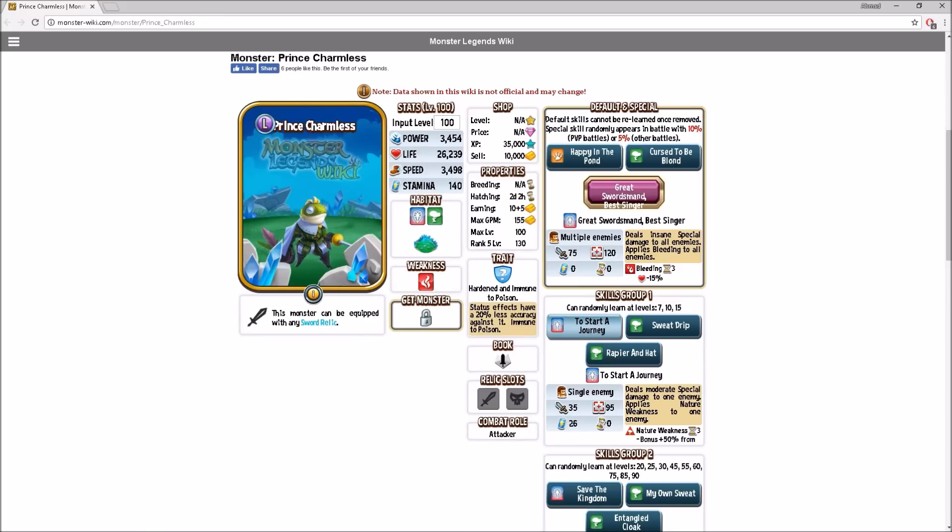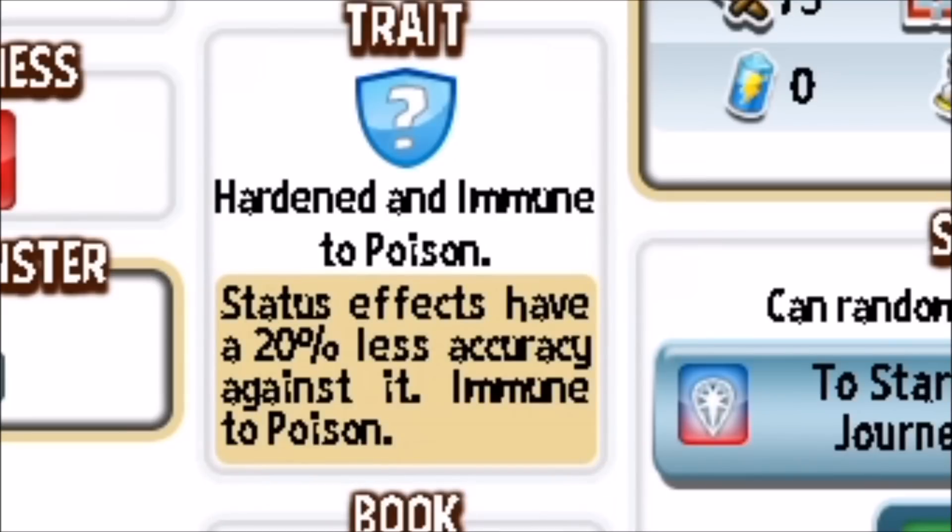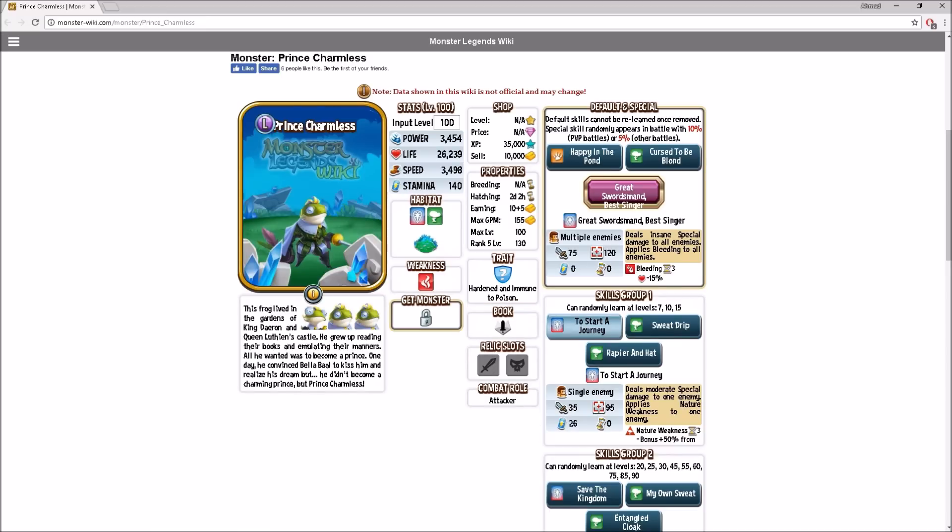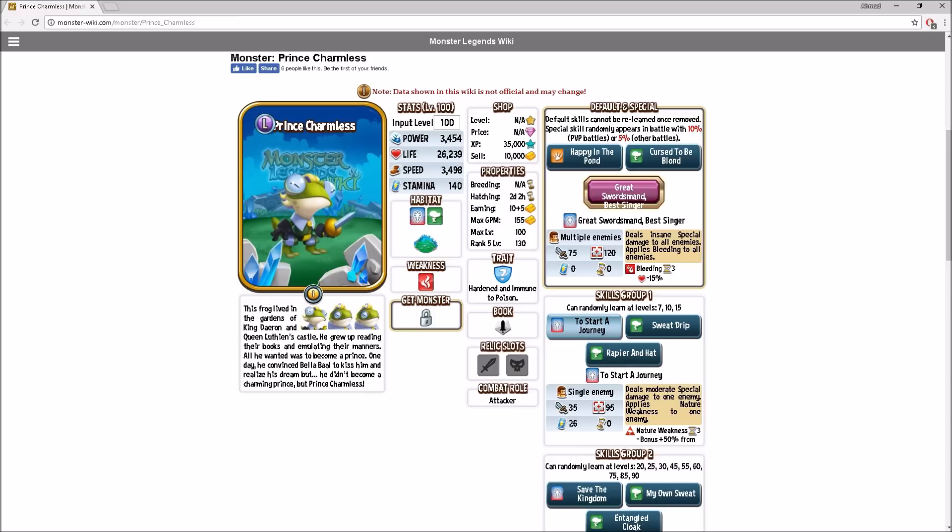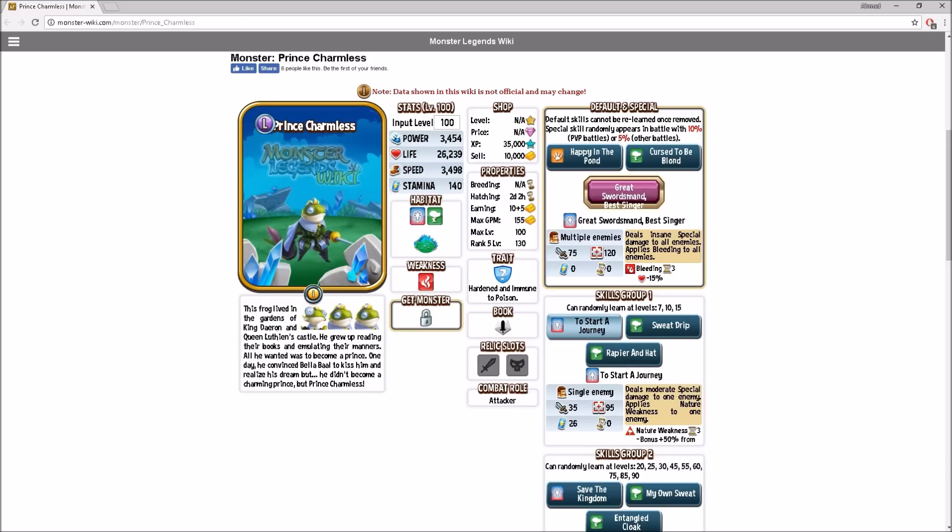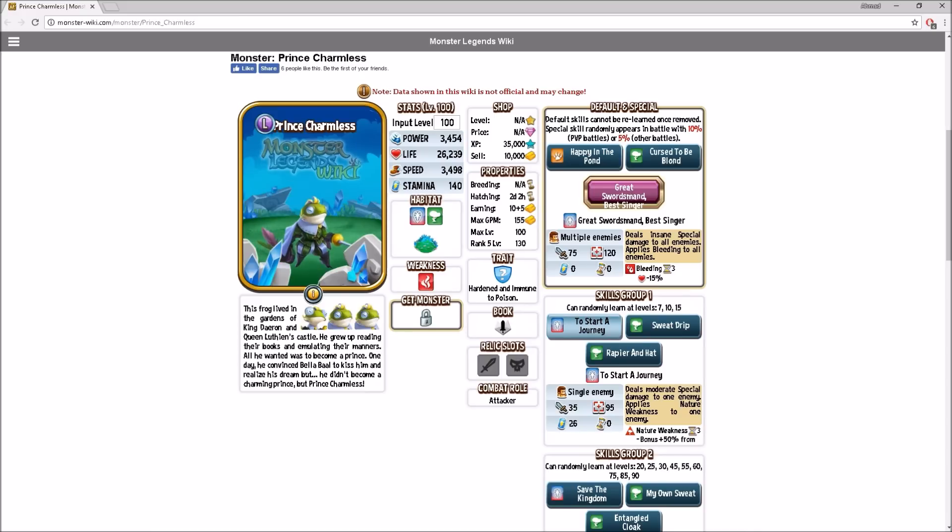Then there's Hat Throne, which is very heavy nature damage to one enemy, gives one extra turn, but three turns cooldown, which kind of sucks. This is the nature Voltaic, I guess, nature element of Voltaic or something. His trait is really unique. Status effects have a 20% less accuracy against it, and immune to poison. When he's in his first evolution, he looks a lot bigger than second and third.